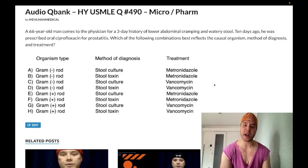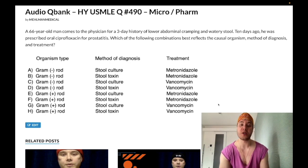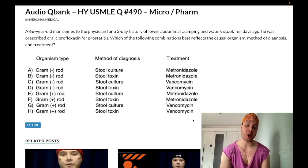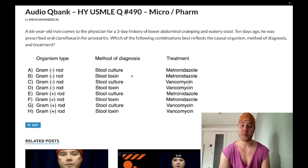They ask that on Step 1 as well — why is the treatment oral? You just need to know vancomycin has poor oral bioavailability, and that's a good thing in this case because we're treating C. diff.